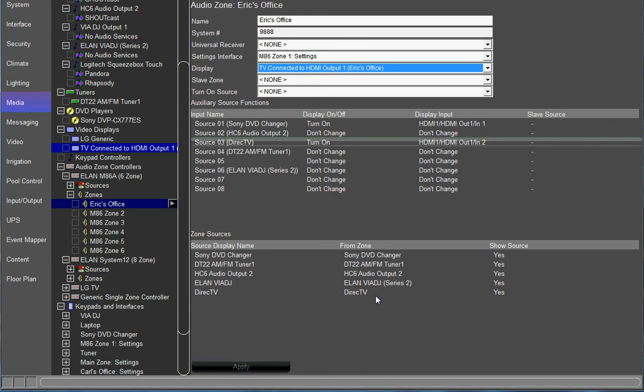That's all you got to do. So now when you go to the M86 zone, in this case Eric's office zone, and you choose the DVD source, it is going to turn your TV on, switch the TV to HDMI one, and it's also going to switch your HDMI source to input one for that particular output, which is output one. That's it. Thank you for watching GTV.